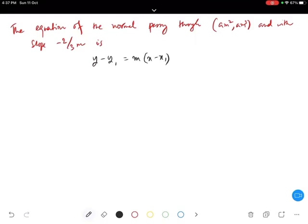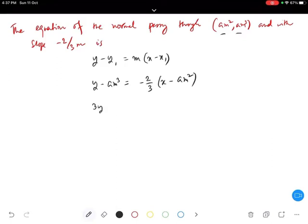Here m is the slope and (x1, y1) is the point. So x1 is am² and y1 is am³. We write y minus am³ equals minus 2 by 3m times (x minus am²). Multiplying through by 3m, we get 3my minus 3am⁴ on the left side and minus 2x plus 2am² on the right — wait, let me correct that, I missed the m.